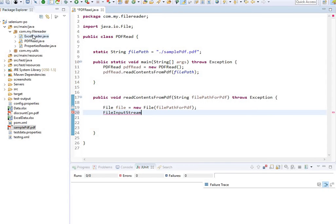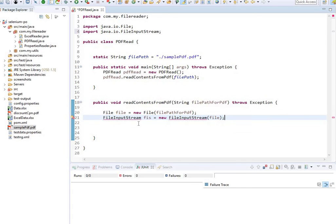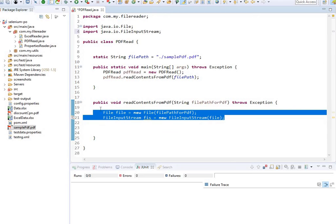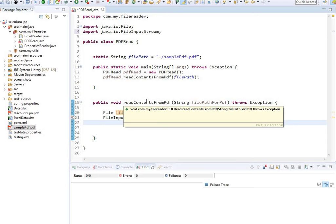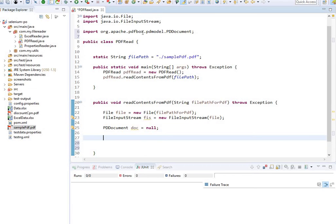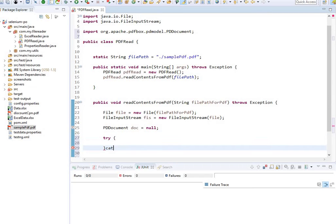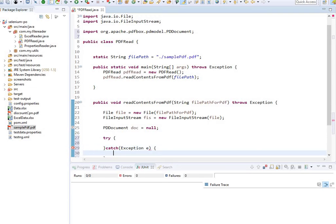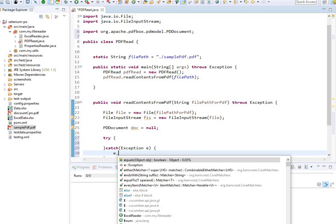After creating the File object, I read it as an input stream: FileInputStream FIS equals new FileInputStream(file) — just like you would for an Excel file. Next, I use PDDocument: document equals null. This is the library you use for PDF content. Import it from the PDModel package — PDDocument. I'll wrap this inside a try-catch block.